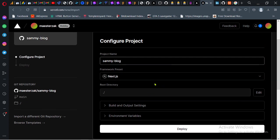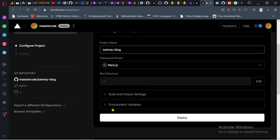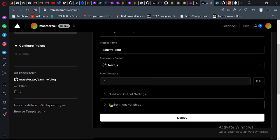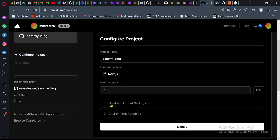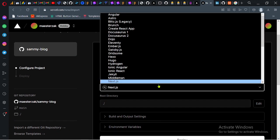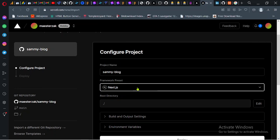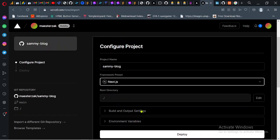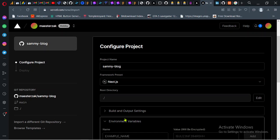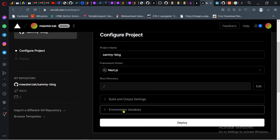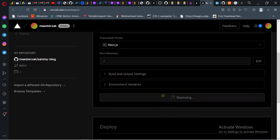Remember in an earlier video I showed you how you can add environment variables. As you can see, it has detected the framework that you're using, which is Next.js, so you don't need to do anything. The only changes you might have to make is if you have environment variables in your project, just add them right here. Click on deploy.